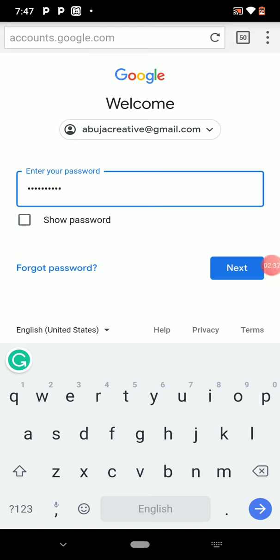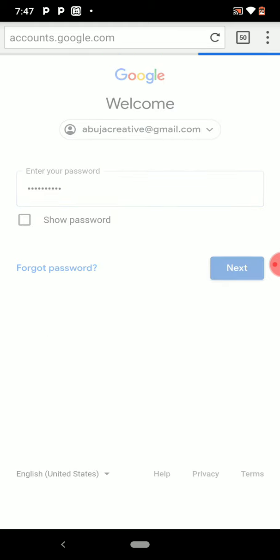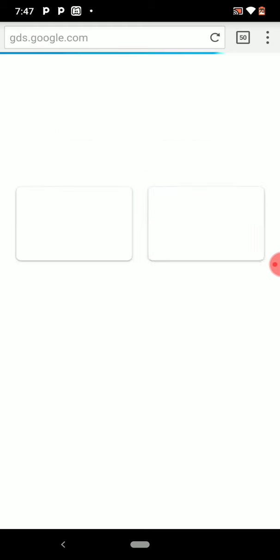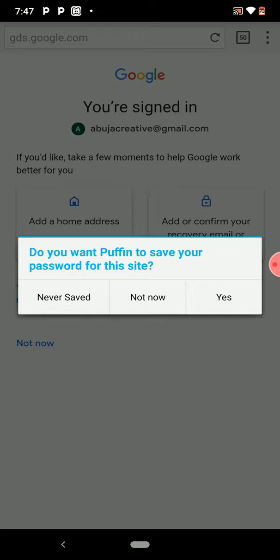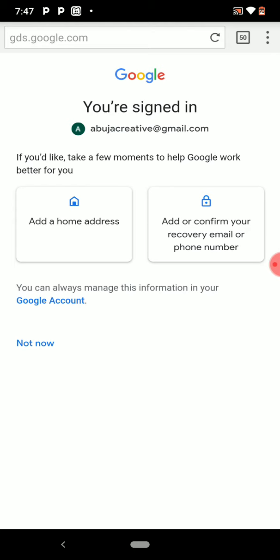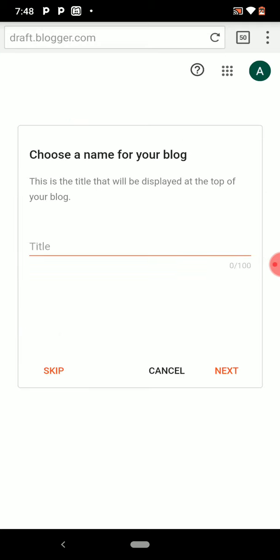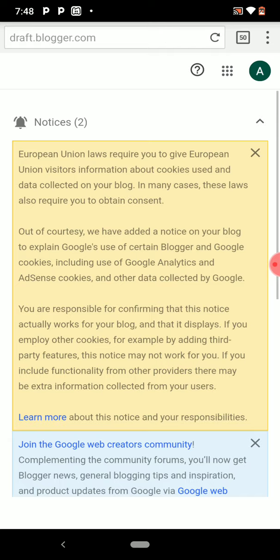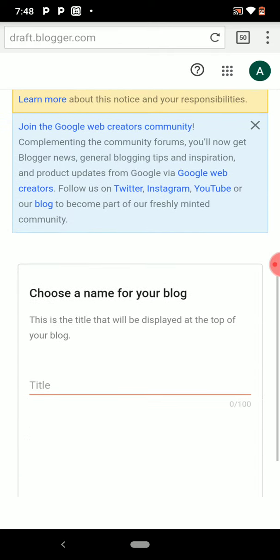Once you put in your Gmail account, you'll be asked to enter your password. After putting in your password, click Next, and it will take you to the Blogger setup page.